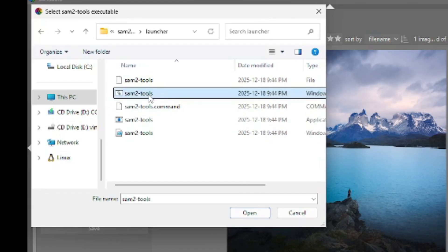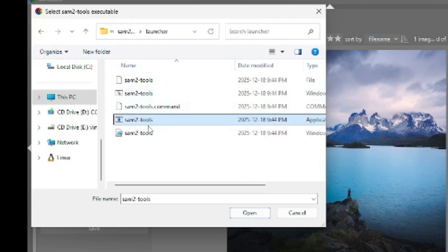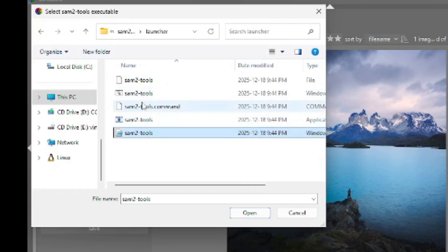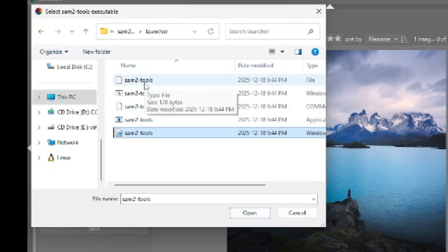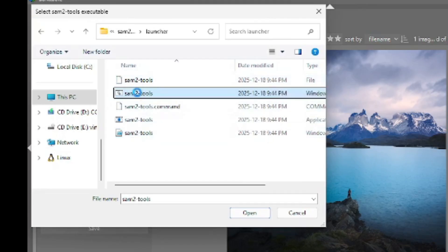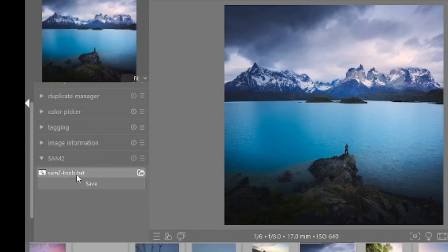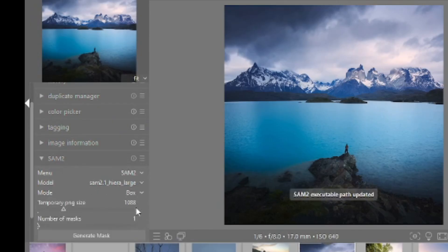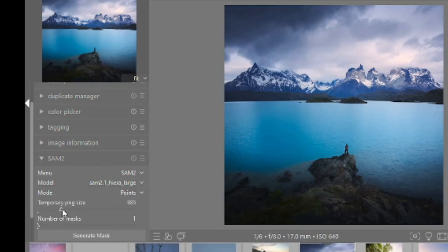Inside the launcher folder, there is a bat file — you also have an exe, a PowerShell script, and a bash script, but you need the bat file. To make sure it's the bat file, you will see the .bat extension once you import it inside Darktable. Then click save. Next, select the model you want, select the mode, the temporary file size, the number of masks, and click generate.